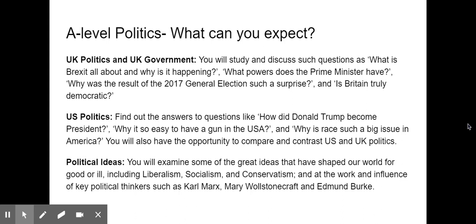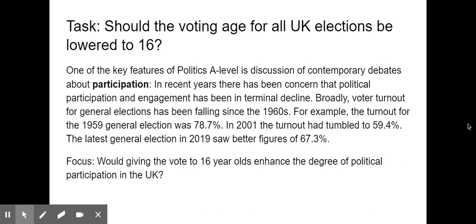You'll also have the opportunity to compare and contrast US and UK politics. Finally, for Political Ideas, you'll examine some of the great ideas that shaped our world for good or for ill, including liberalism, socialism, and conservatism, looking at key figures like Karl Marx, Mary Wollstonecraft, and Edmund Burke. I genuinely think the course you're about to start is lively, engaging, and above all extremely contemporary — as you're about to see from the topic I'm going to focus on in today's taster session.